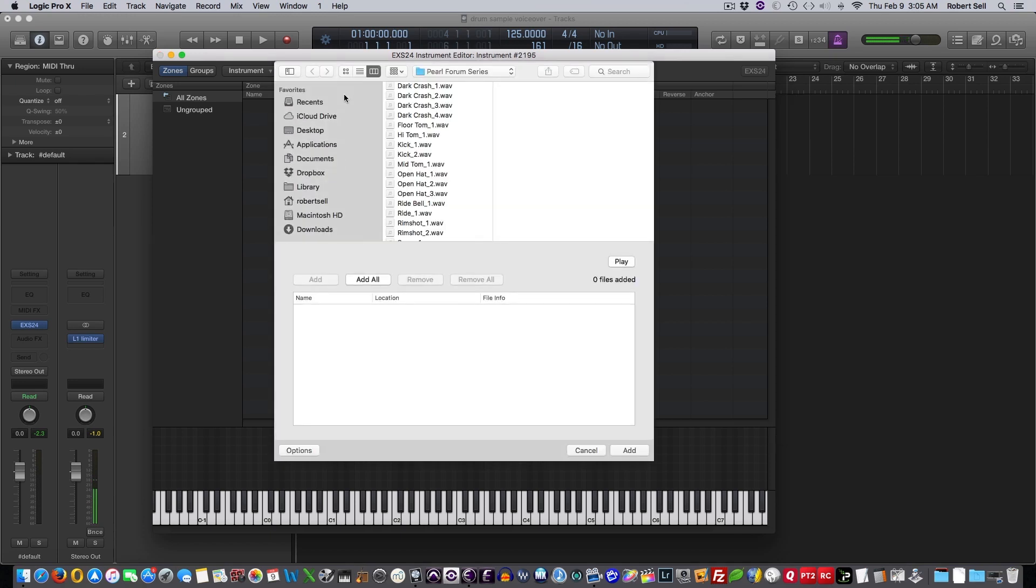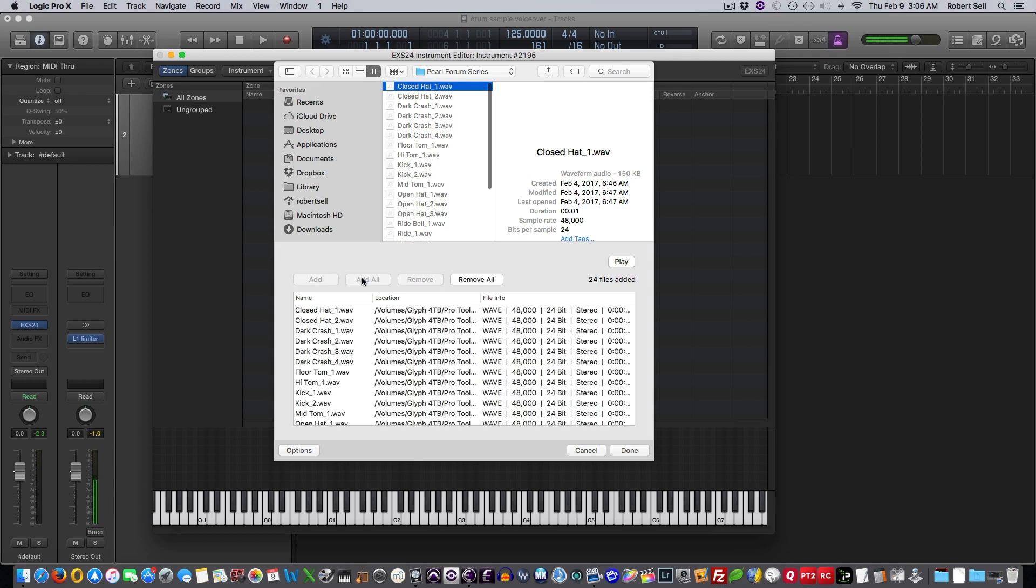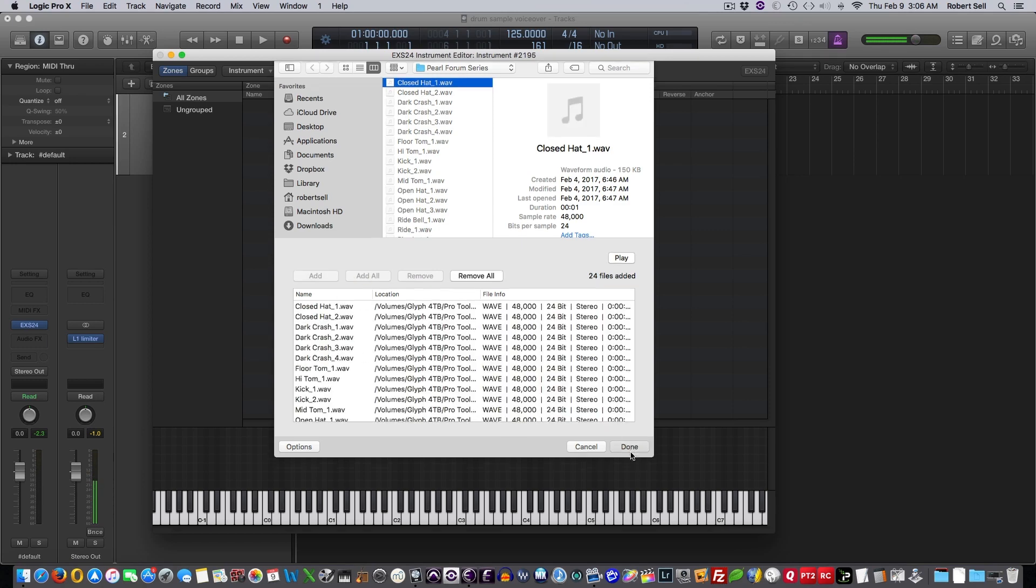And this is my acoustic drum kit samples. So all I have to do is hit add all here, pulls them down on this window, I hit done.